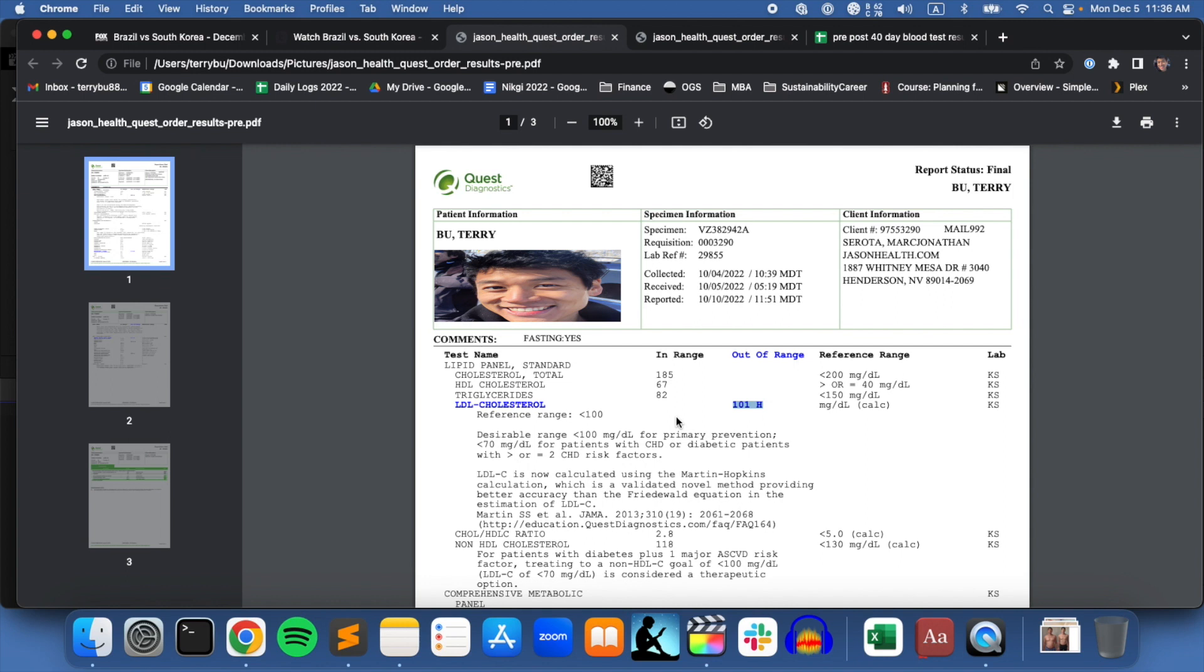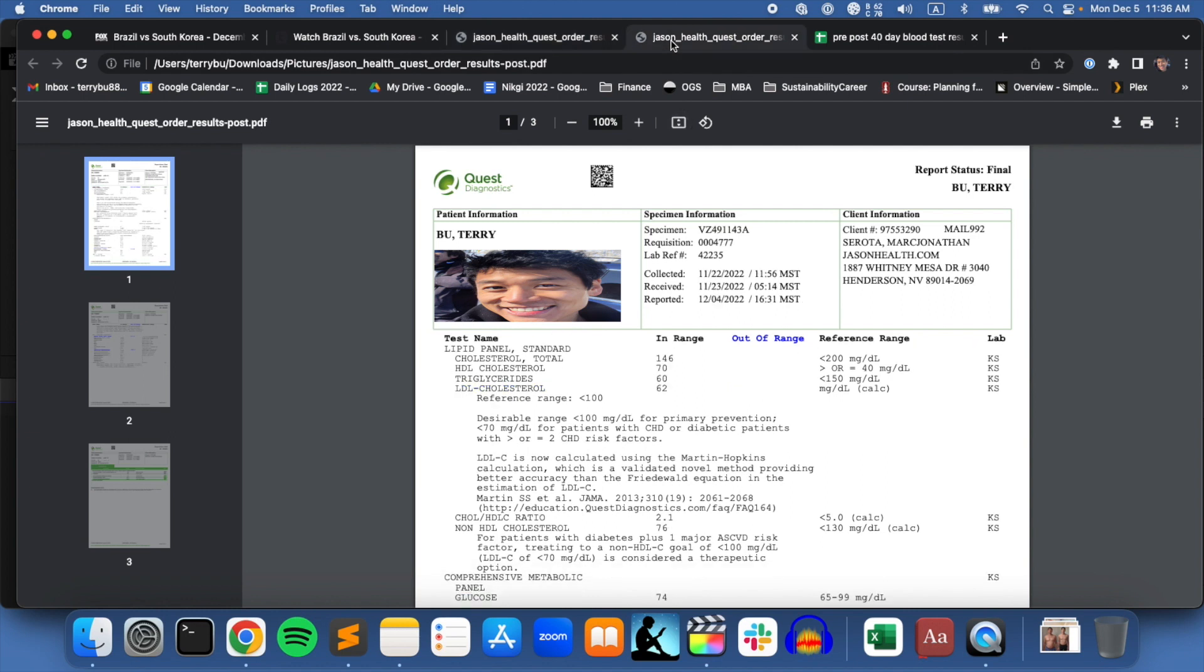I got it done right before the fast began. I had fasted for about 20 hours and went at 10:30 in the morning. Then after the 40-day fast was over, I went back around 10 days after the fast was over, and I was pretty much back into eating regularly. I got the test done around the same time in the morning as well.